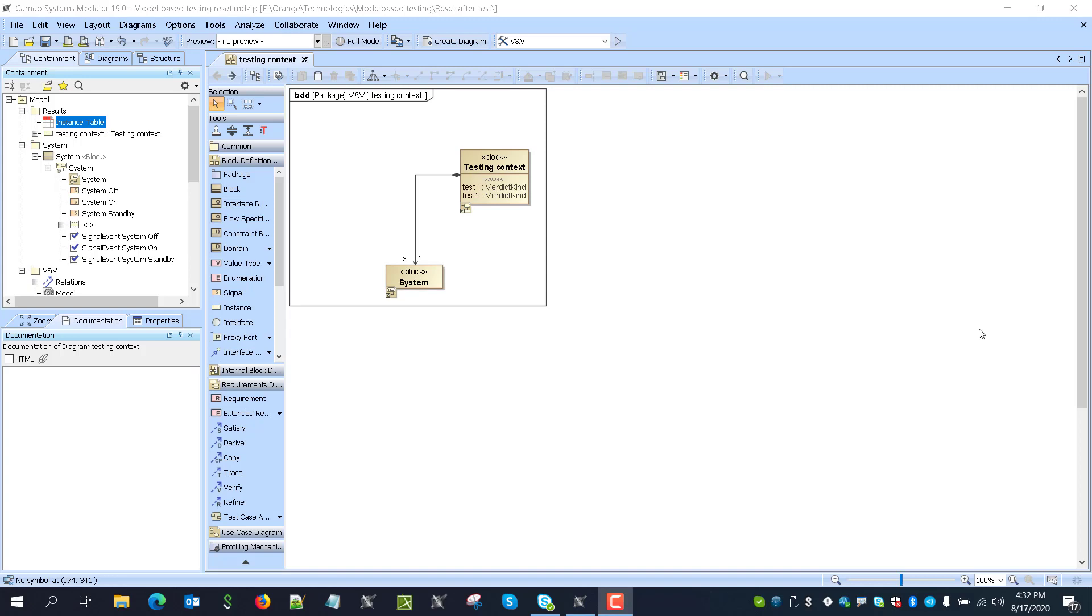In this video, we will demonstrate how to reset system model after each test. We know that this is a needed capability because we can run multiple tests on the system in model-based way.